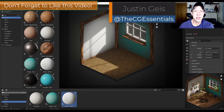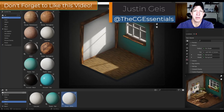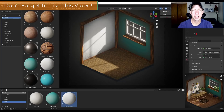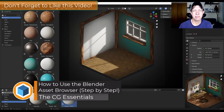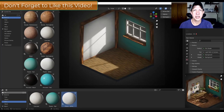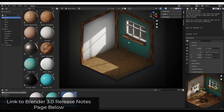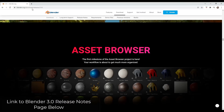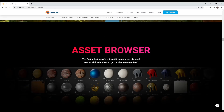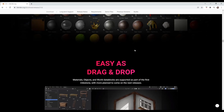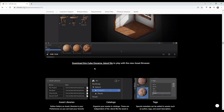What's up guys, Justin here with cgessentials.com, back with another Blender 3.0 tutorial. In today's video we're going to check out the new asset browser and how you can use it to start storing your assets for Blender. I've downloaded the diorama file that's available for Blender 3.0 - you can download that on the Blender releases page if you scroll down to the asset browser section.